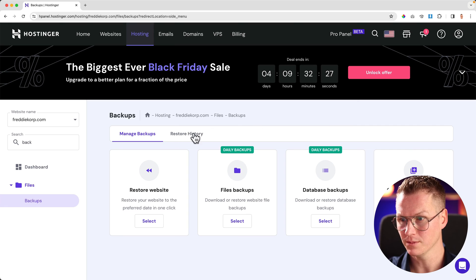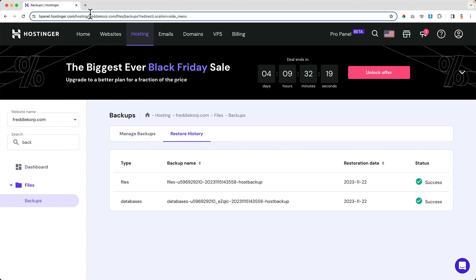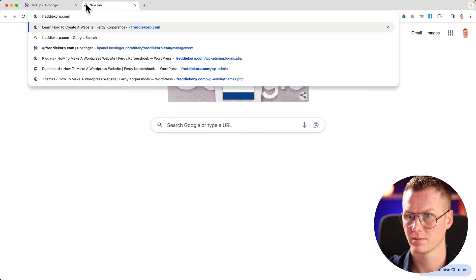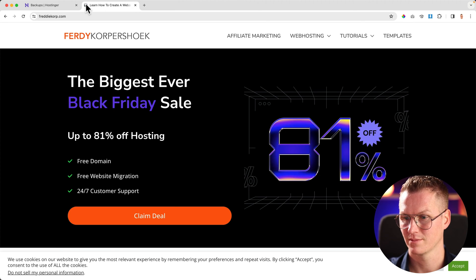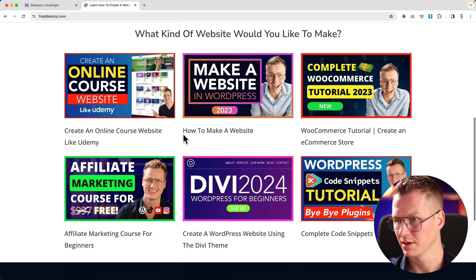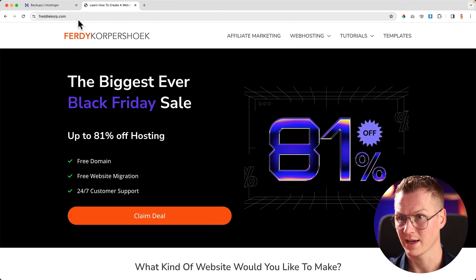My website is restored. In the restore history I can see that it is successfully restored. So now if I go to freddycorp.com — voila, it's there. It's working. Now I can log in.